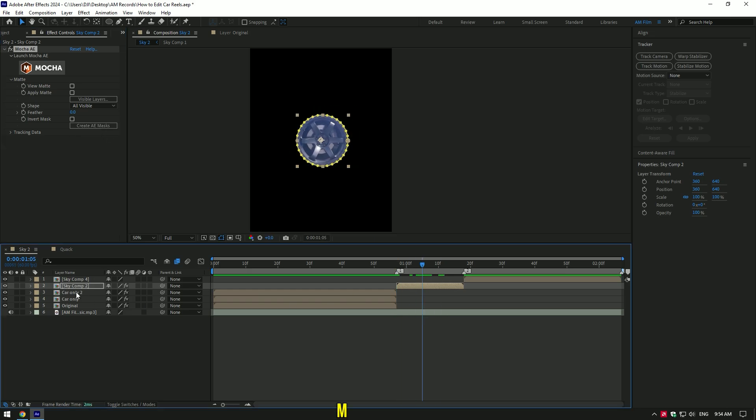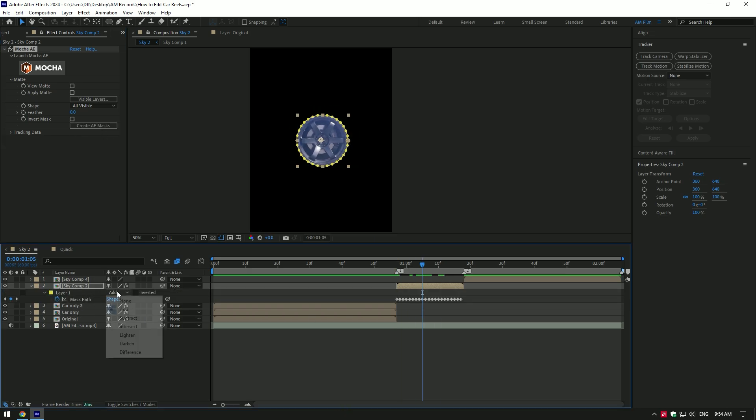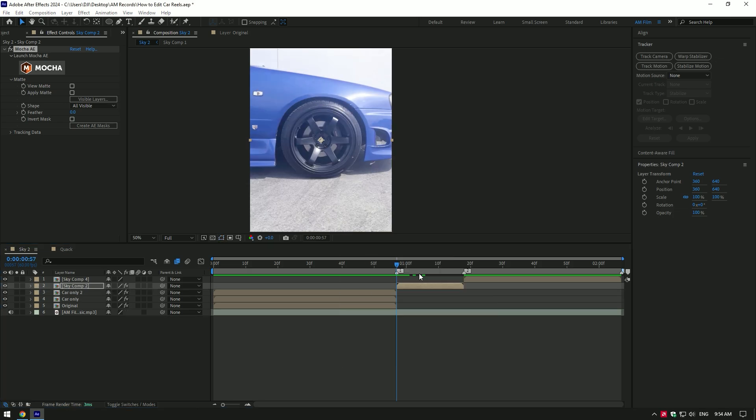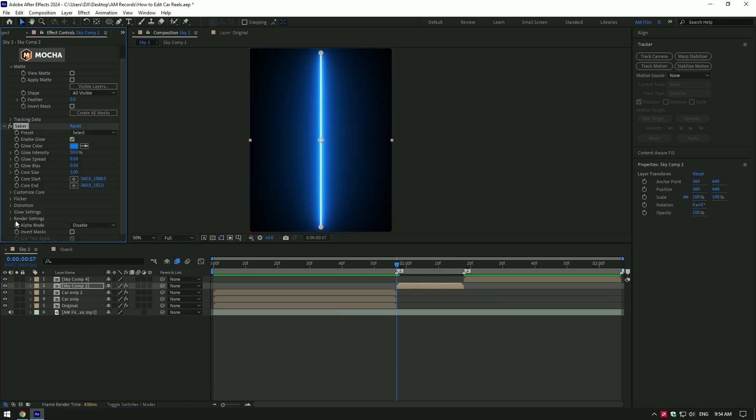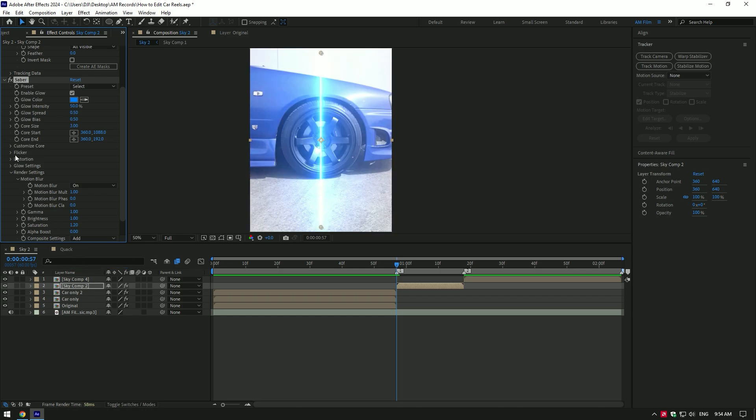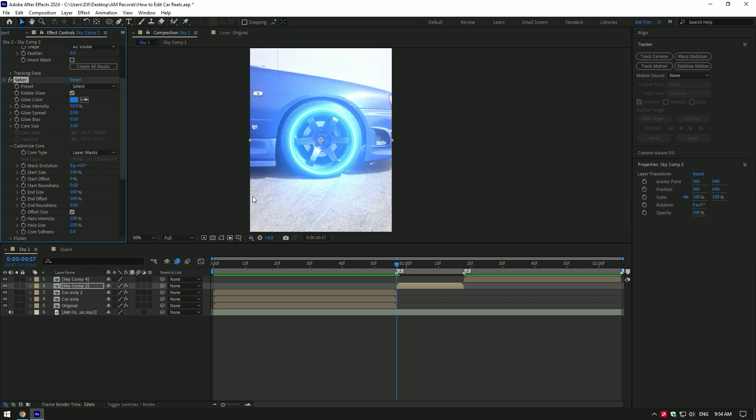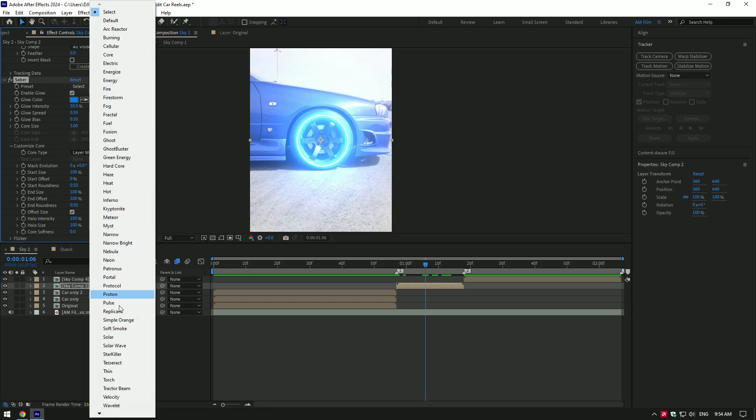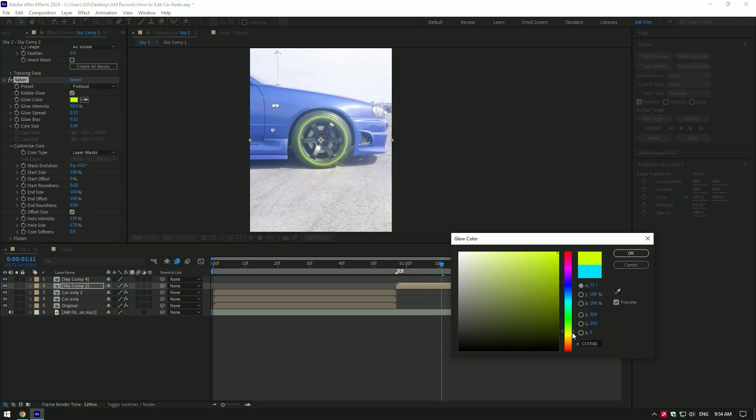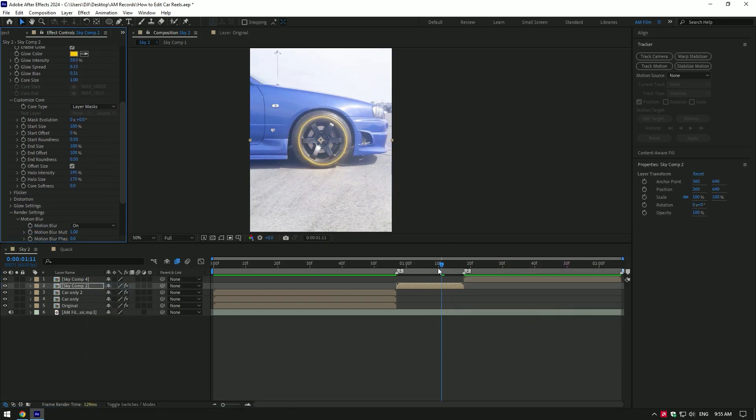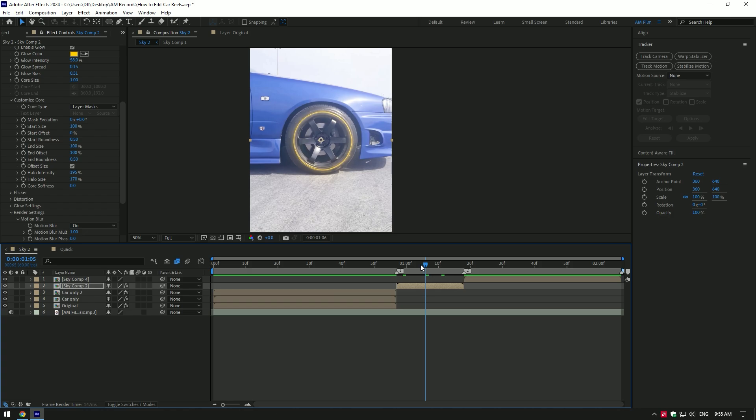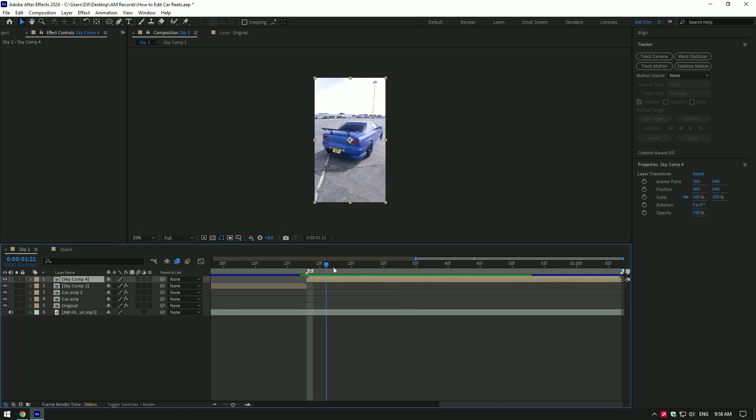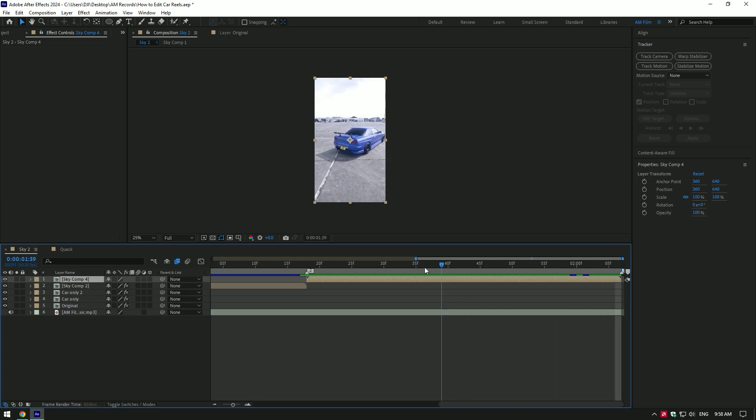Press M to open mask and change mask mode to none. Now apply saber plugin. Expand render settings and change composite settings to add. Expand customize core and change core type to layer masks. Here as well I change preset to any preset I will enjoy more and edit glow and core settings. Also will animate it until it makes me happy. I will skip the saber part because I won't add anything here.